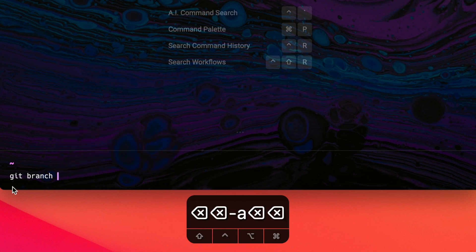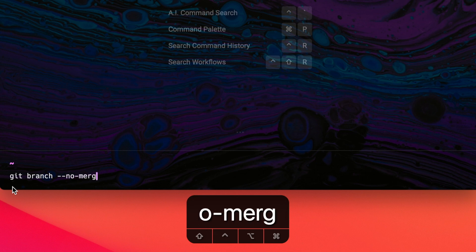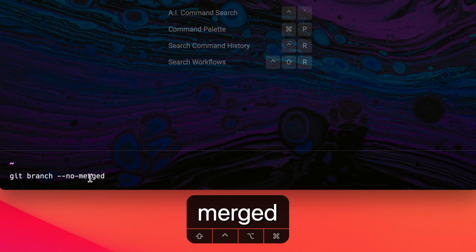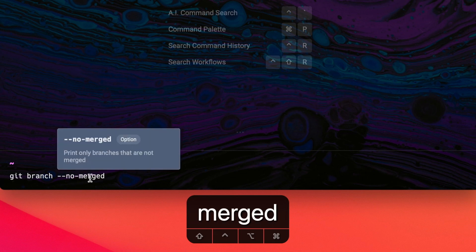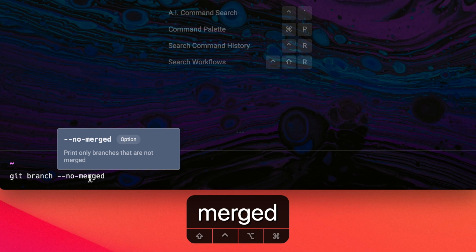Another flag on this page is no merged. If I hover over this, it tells me that this option will print only branches that are not merged. This explanation seems to be pretty self-explanatory. My main takeaway from this is that this flag will help me understand which changes have not yet been integrated into my current working context yet.